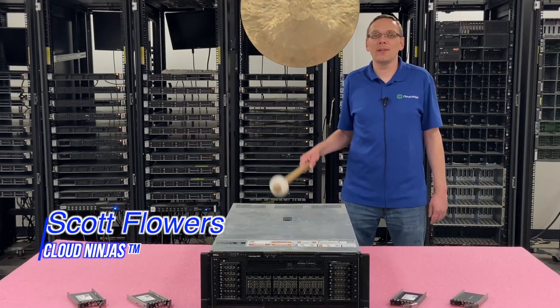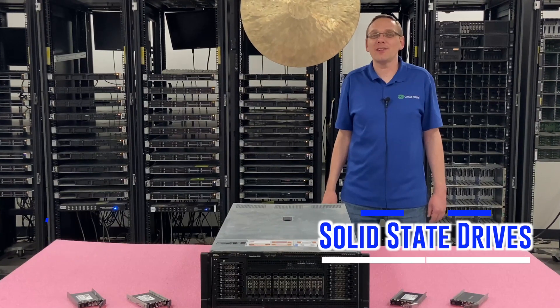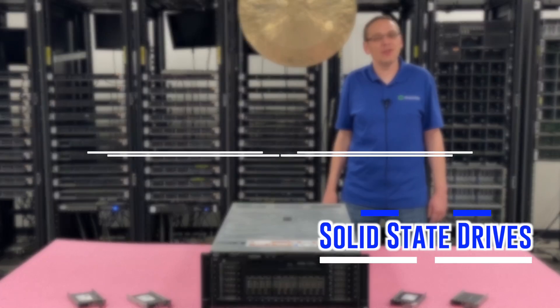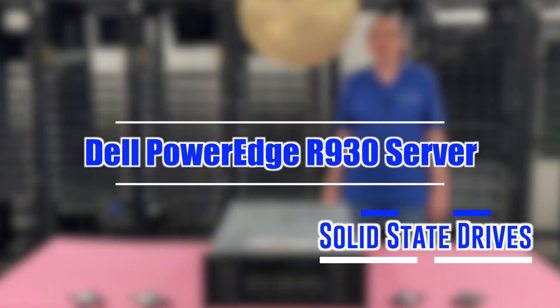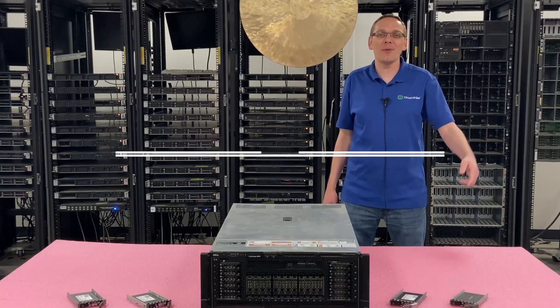Hi, I'm Scott Flowers with Cloud Ninjas. Today we're going to talk about Solid State Drives for your Dell PowerEdge R930 Server. Let's get going.